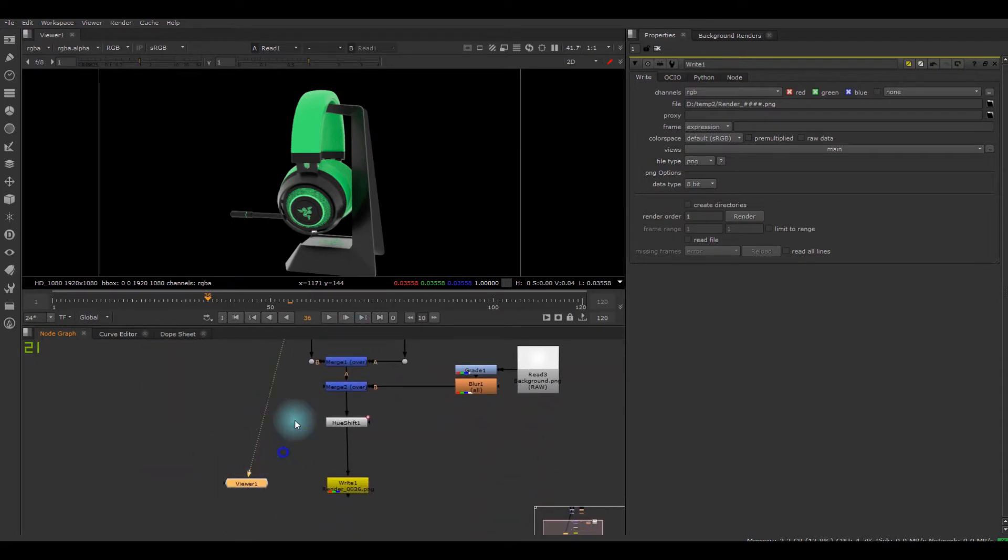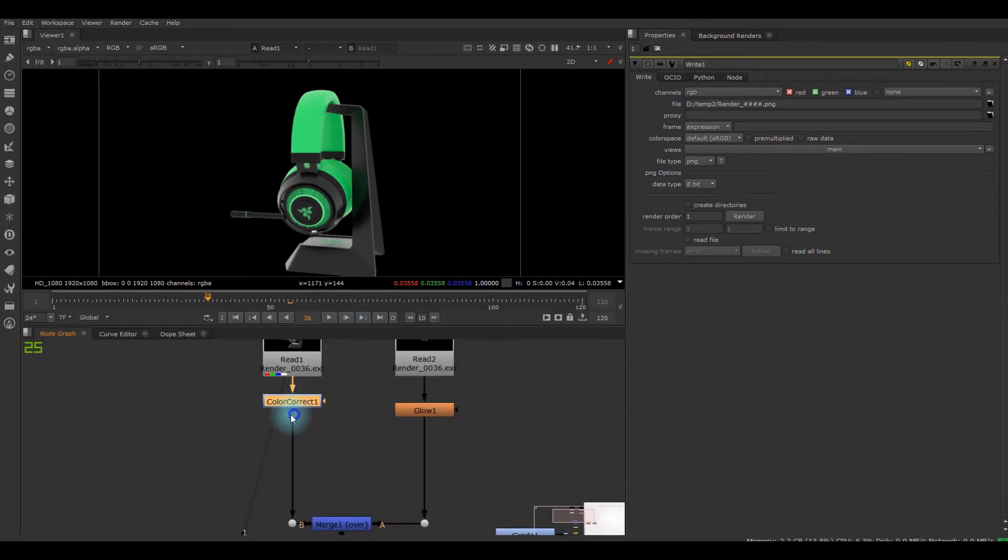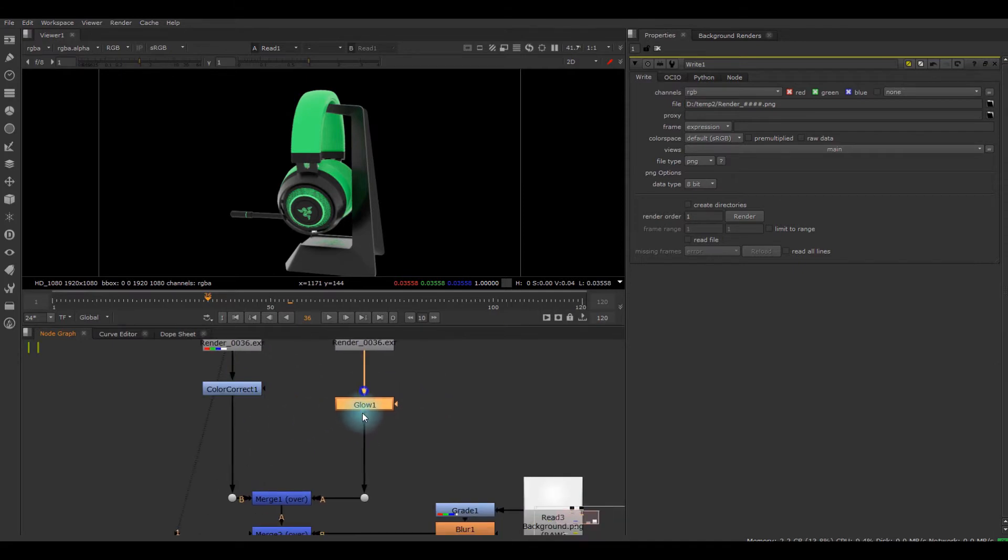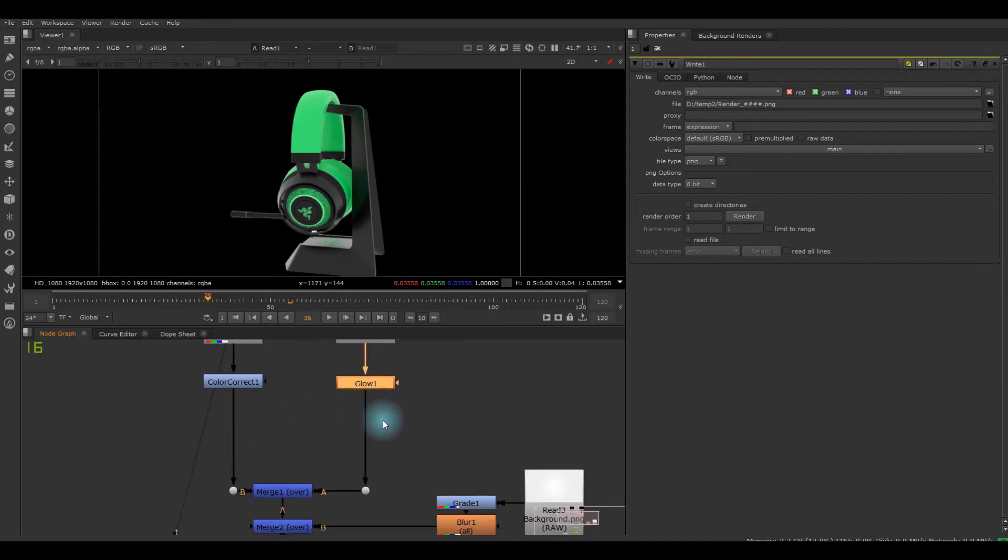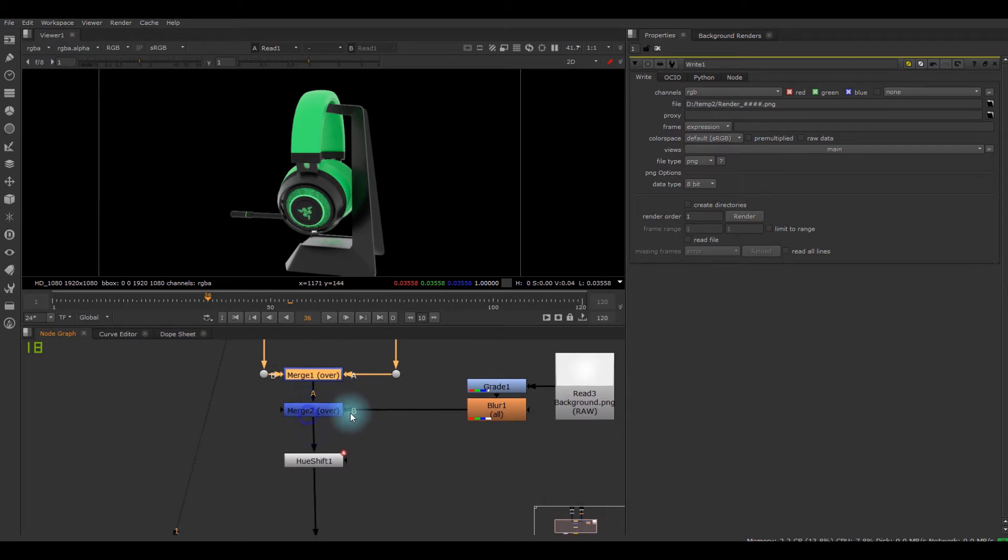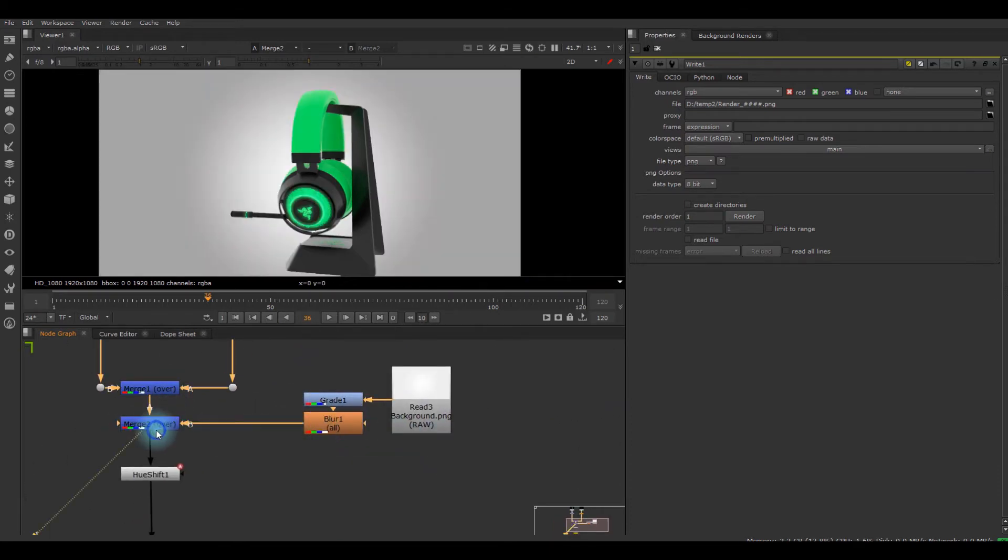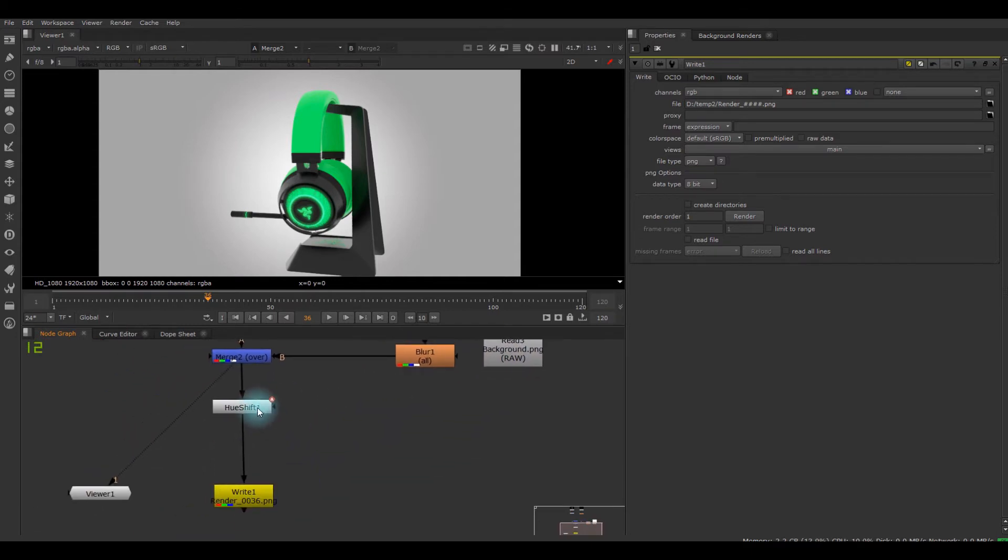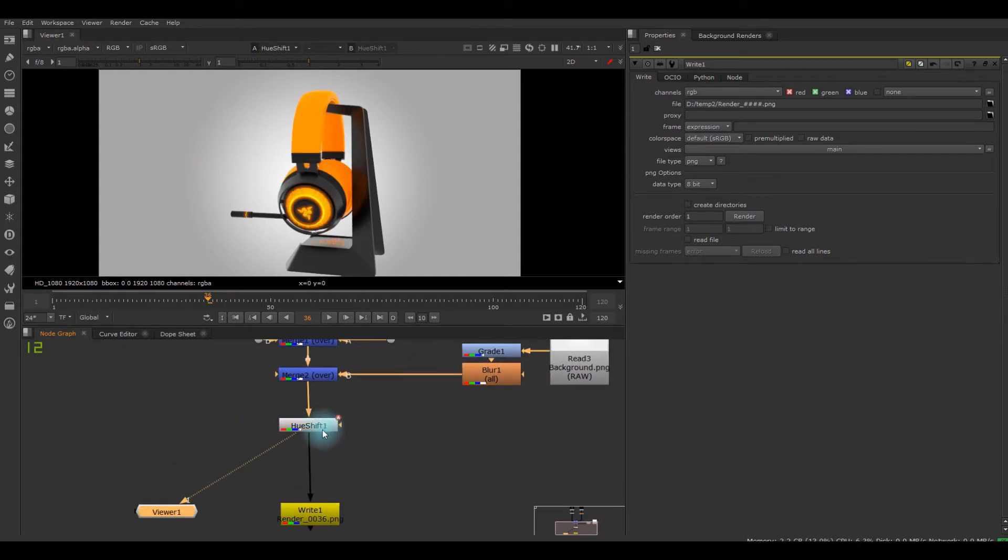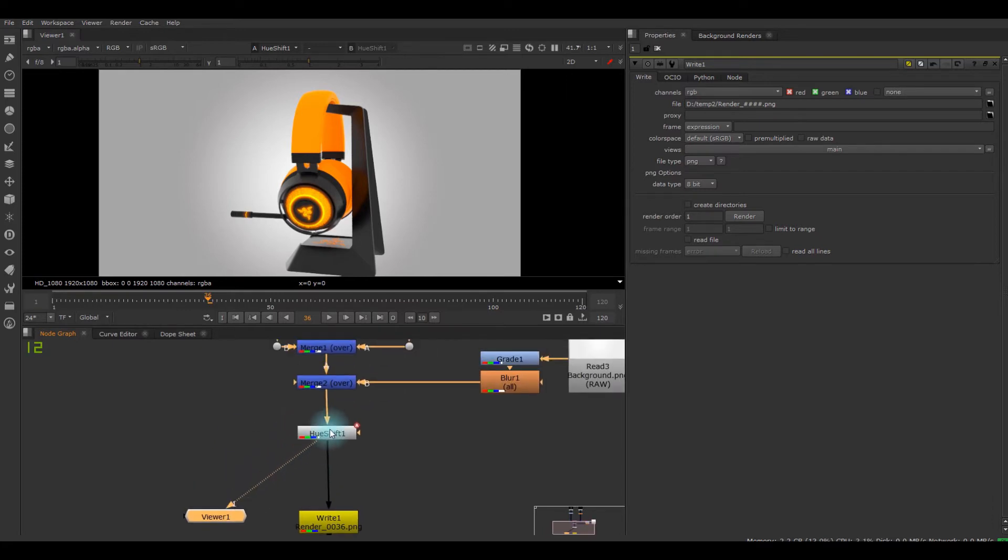Basically what I did, I just color corrected a little bit and added a little bit of glowing there and merged it. And actually I wanted some background so I just merged it again. And now this is the part where I used the Hue Shift.